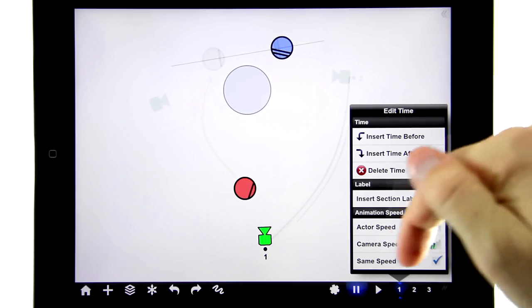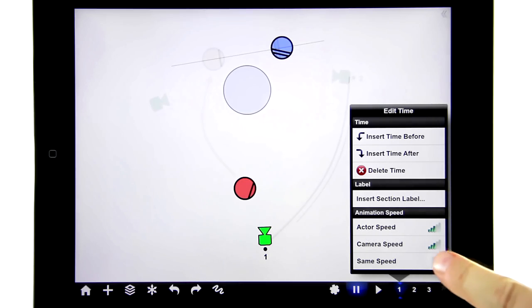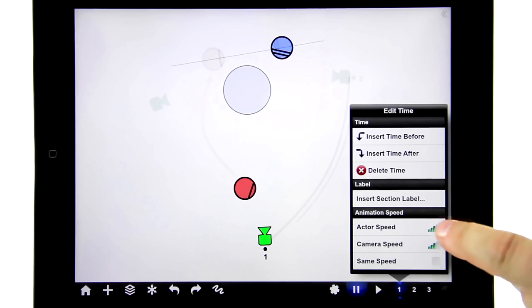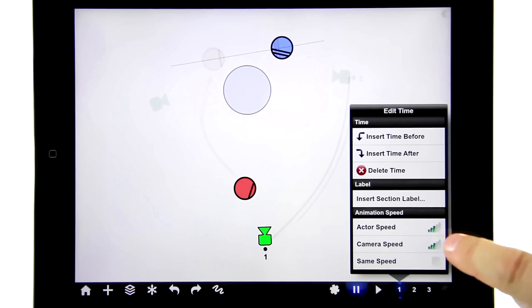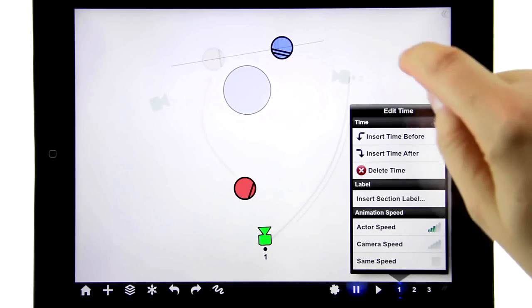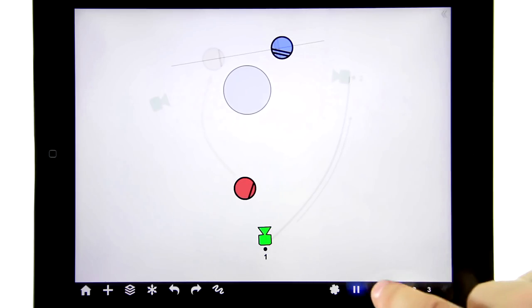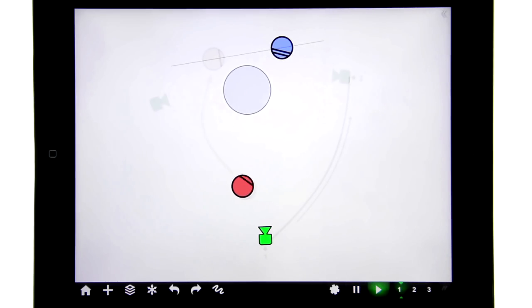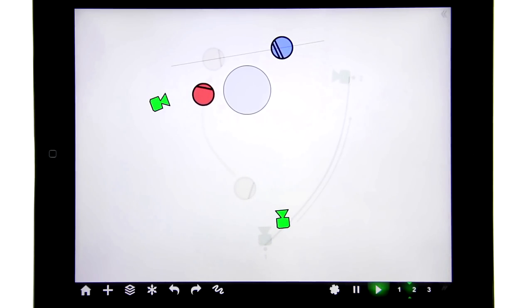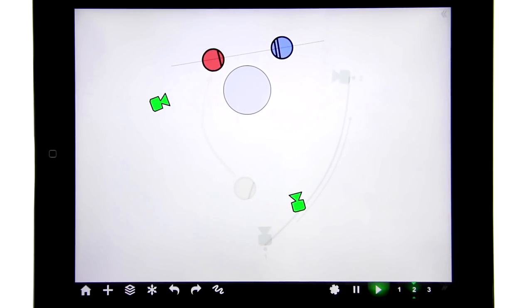So we're in time number one, and I'm going to turn off same speed, then the actor is going to be whatever his speed is, but then I'm going to make the camera much slower, and then see what happens now, because he walks right away, but then the camera just does a slow creep for the rest of the scene, which is going to look great.